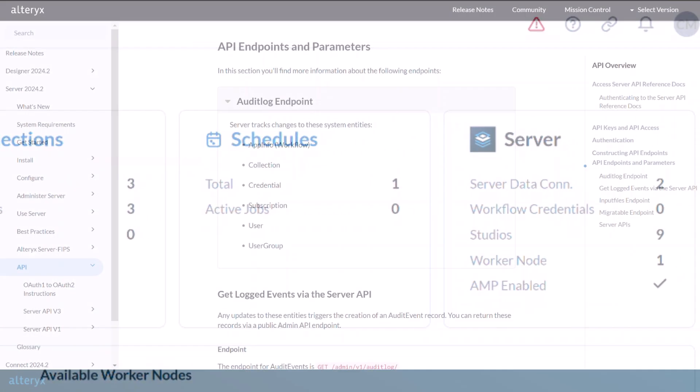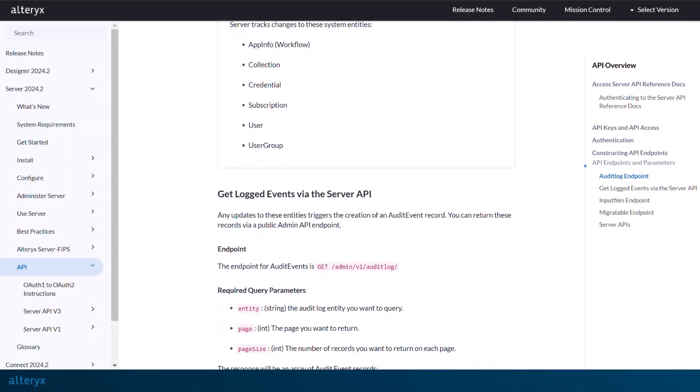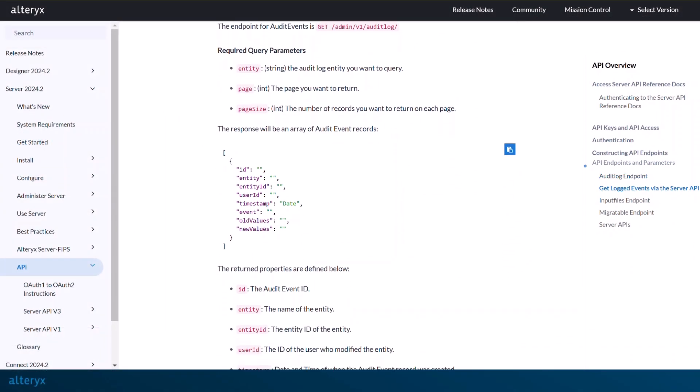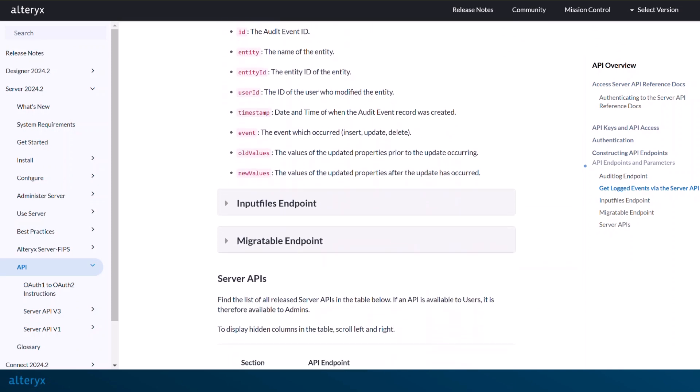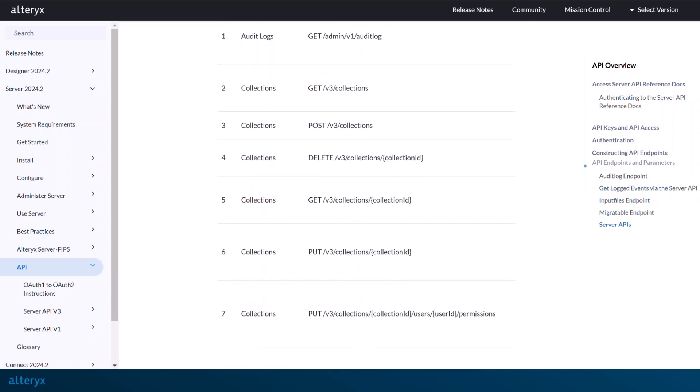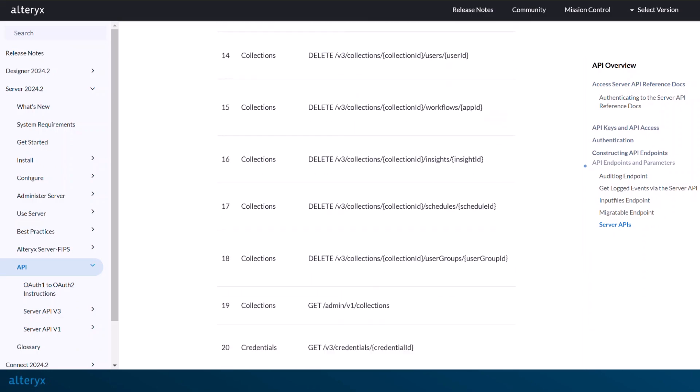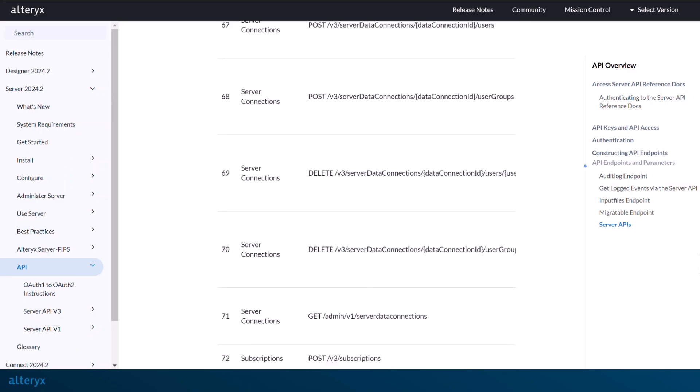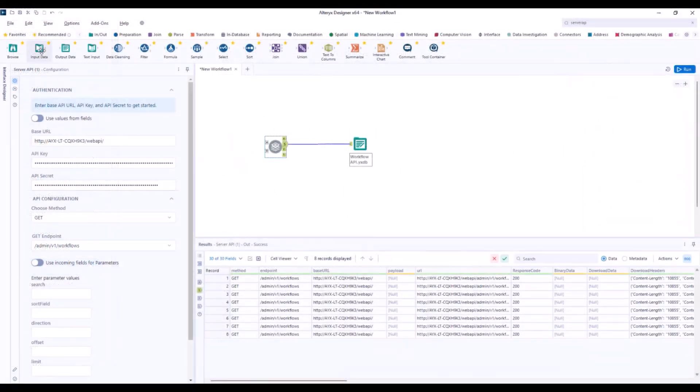Still want deeper insights? You can leverage server APIs. Whether you want audit logs or detailed information regarding certain aspects of your server, such as which workflows have the highest error rate, you can make API calls to get the information you need and even display it in a dashboard to share with your stakeholders.